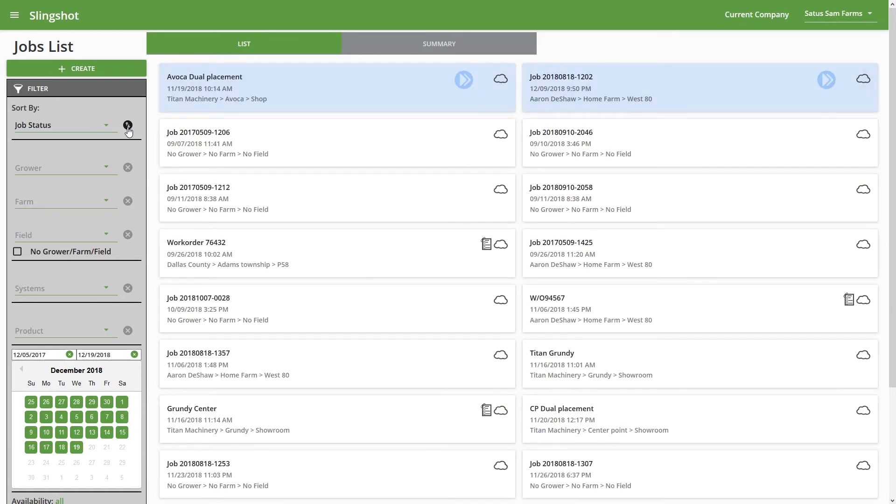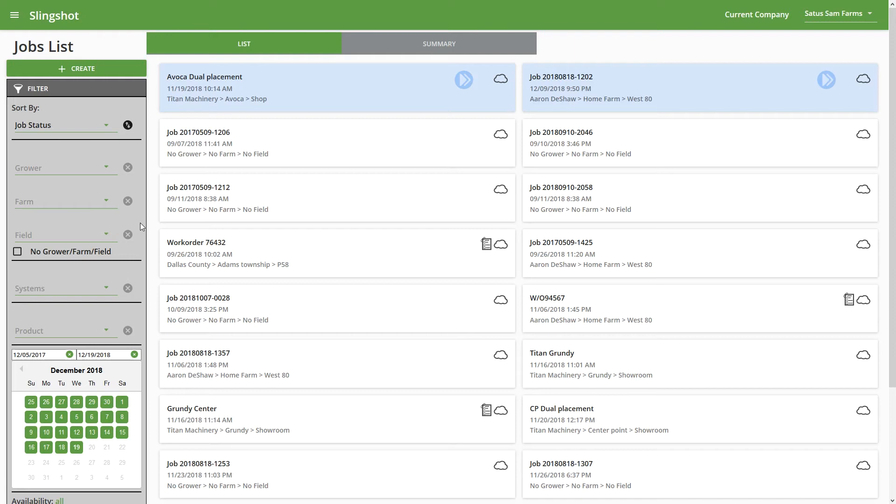We have the different Grower Farm Field options. So if you want to sort by an entire grower, or if you want to narrow it down to farms and fields, you have the ability to do so. And then we can also sort by jobs that are No Grower, No Farm, No Field. So for reference on the Viper 4 and the CR 7 and the CR 12, any jobs that were started on that field computer that weren't assigned a grower, farm, or field are going to just automatically default to No Grower, No Farm, No Field. So when none of these options are changed, it's just going to show everything by default.